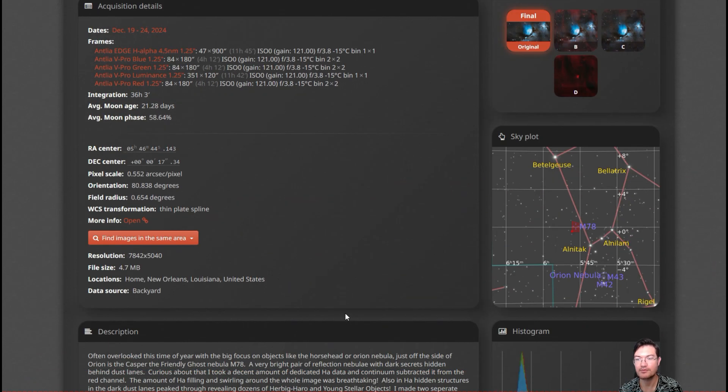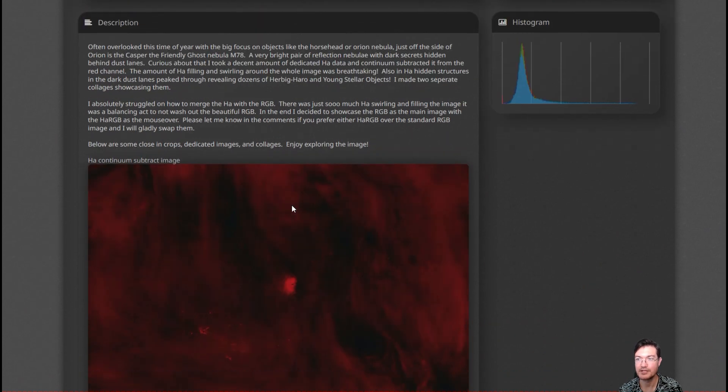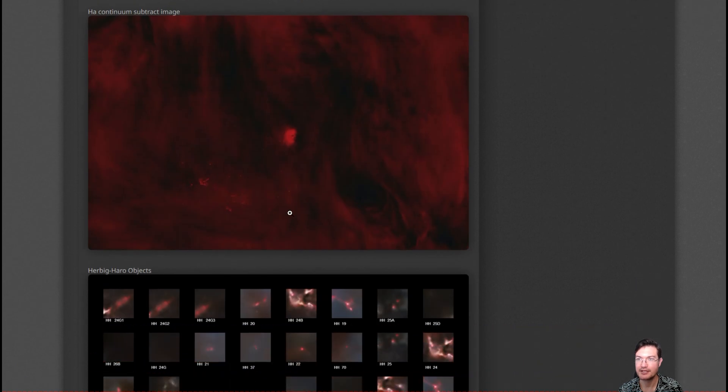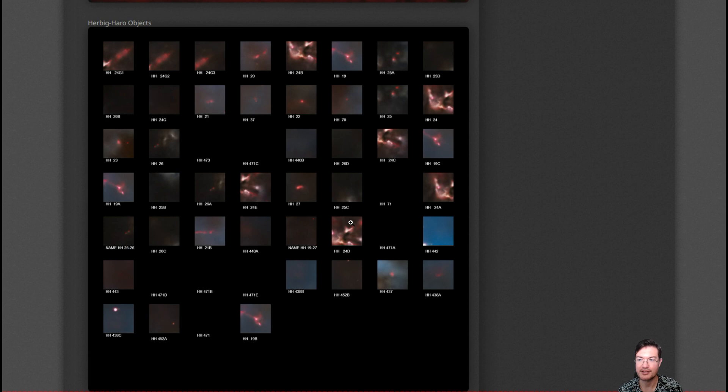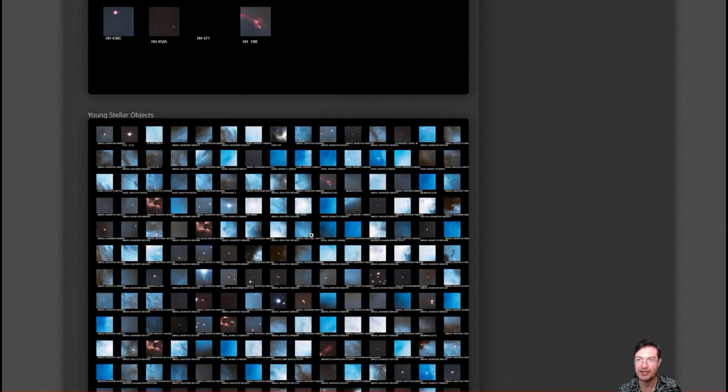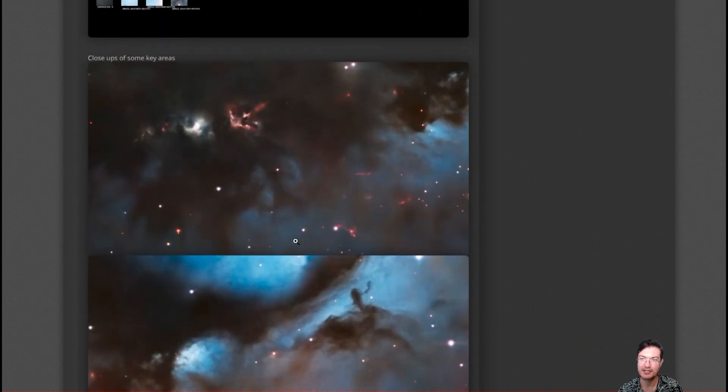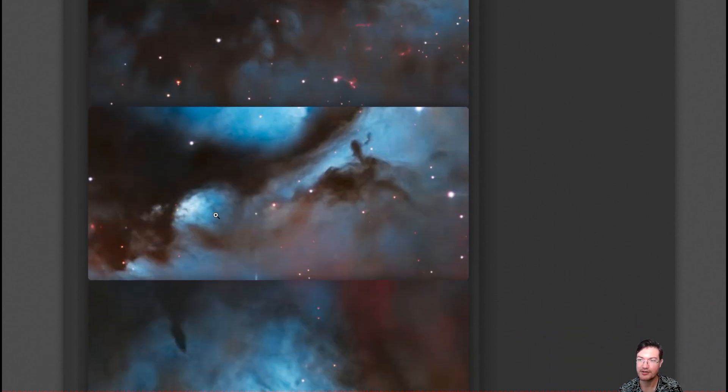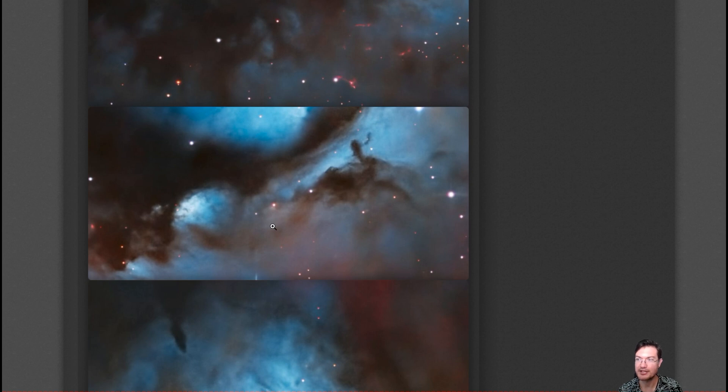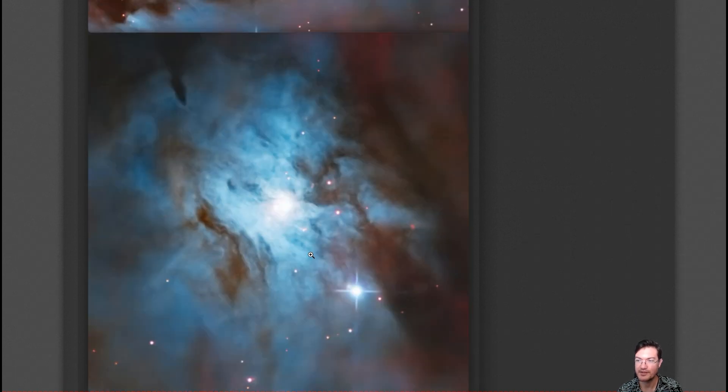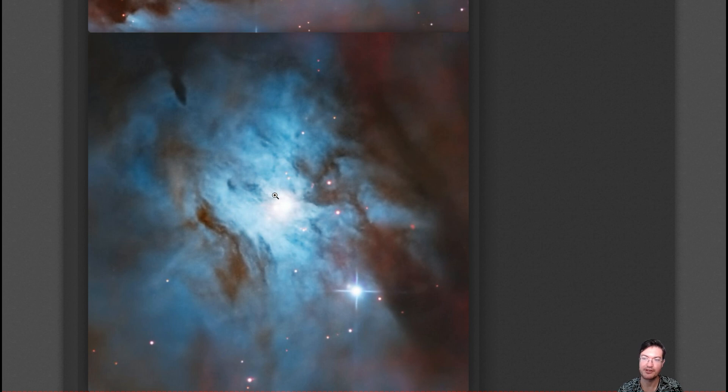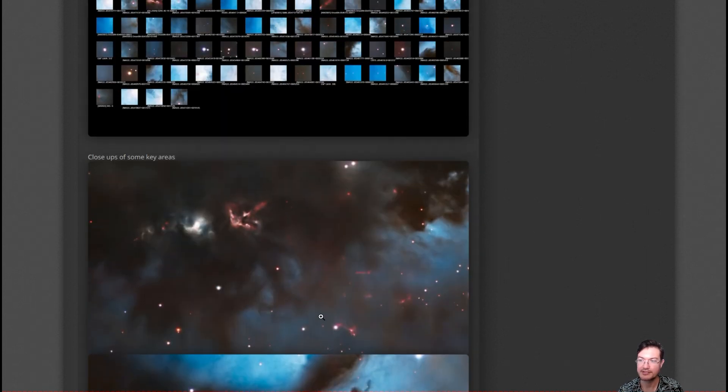I have all my acquisition details here. A little write-up of some of the stuff we were looking at. I do have the continuum subtracted image in there if you want to look at that. The collages of the Herbig-Haro objects and young stellar objects. And then just some really cool close-in crops of some of the key areas here. Some of these reflection areas. The main reflection area, that second bulb. Some of the hydrogen emission poking through.